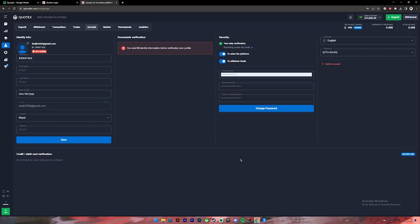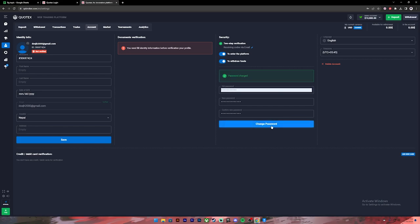Now once you enter your new password, click on 'Change Password'. Once you click on change password, you will see this message: 'Password Changed', and your password will be changed. So this is how you do it.